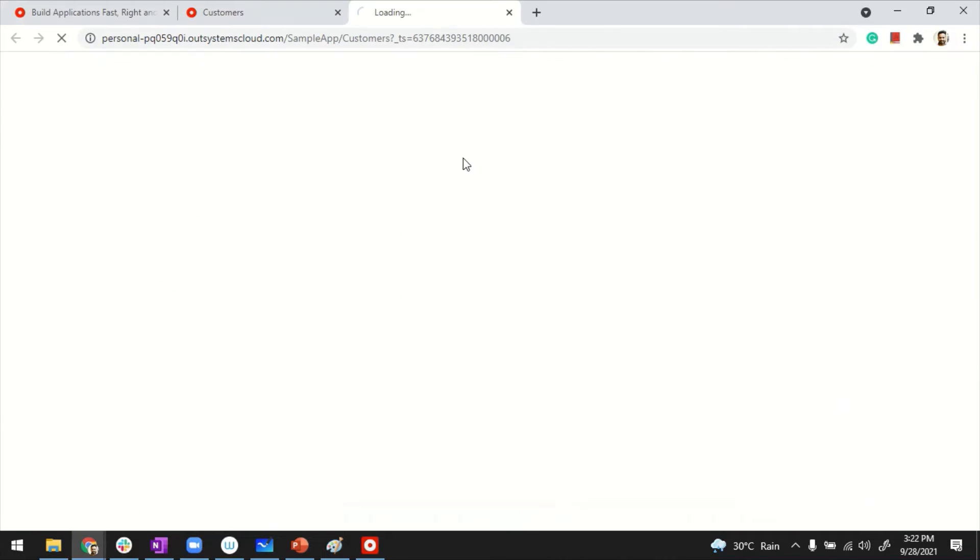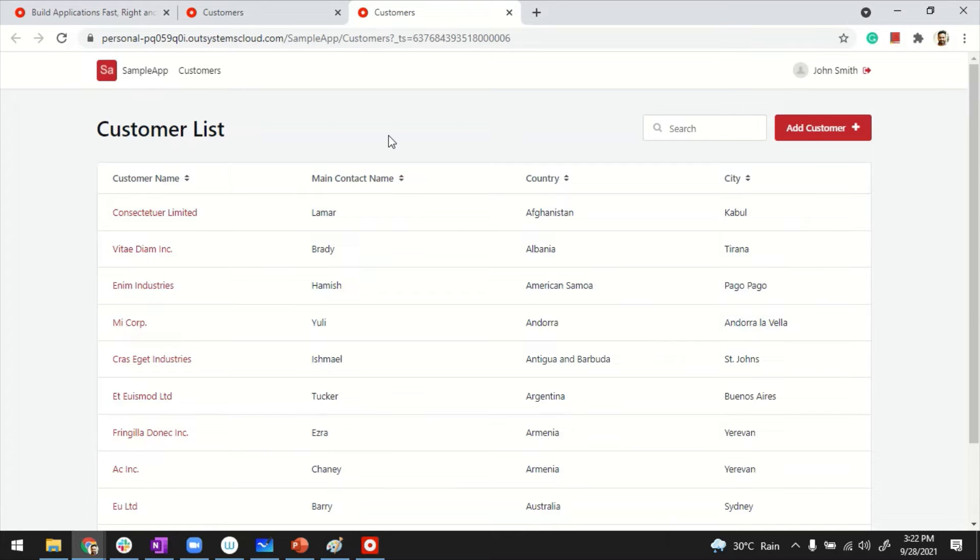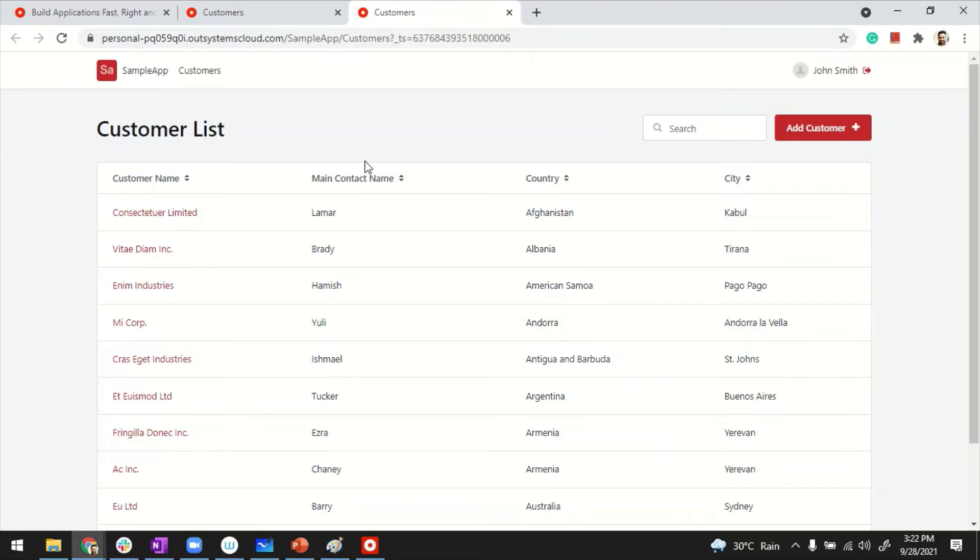How does it look? Let me launch it. So I basically have the customer listing and details page. Where the favicon comes into play is the icon that you see on the browser here. You can see there's an OutSystems logo appearing.